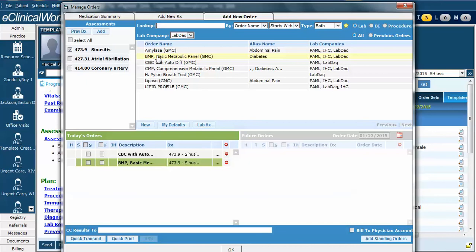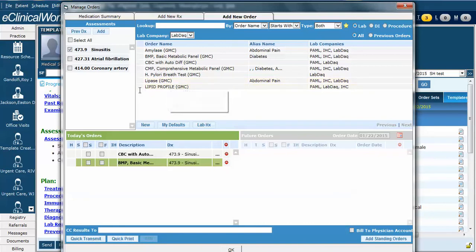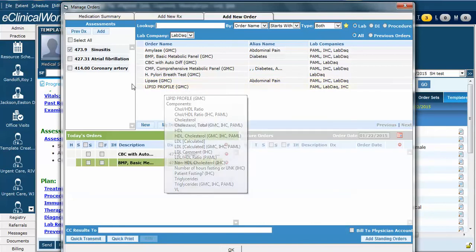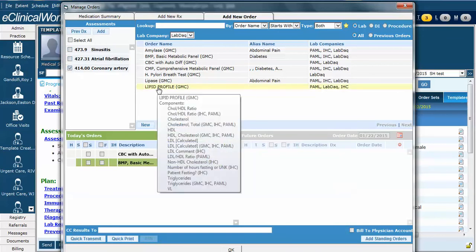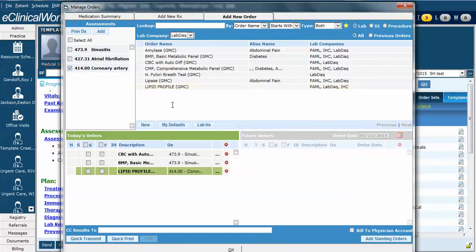Now let's go ahead and order a lipid profile for this patient because of their coronary disease. Lipid profile is one of my favorites, but I don't want to select it yet. First I need to associate it with coronary disease. To do so, I simply uncheck the sinusitis, check the coronary disease, and now click the lipid profile and it is now ordered associated with coronary disease.